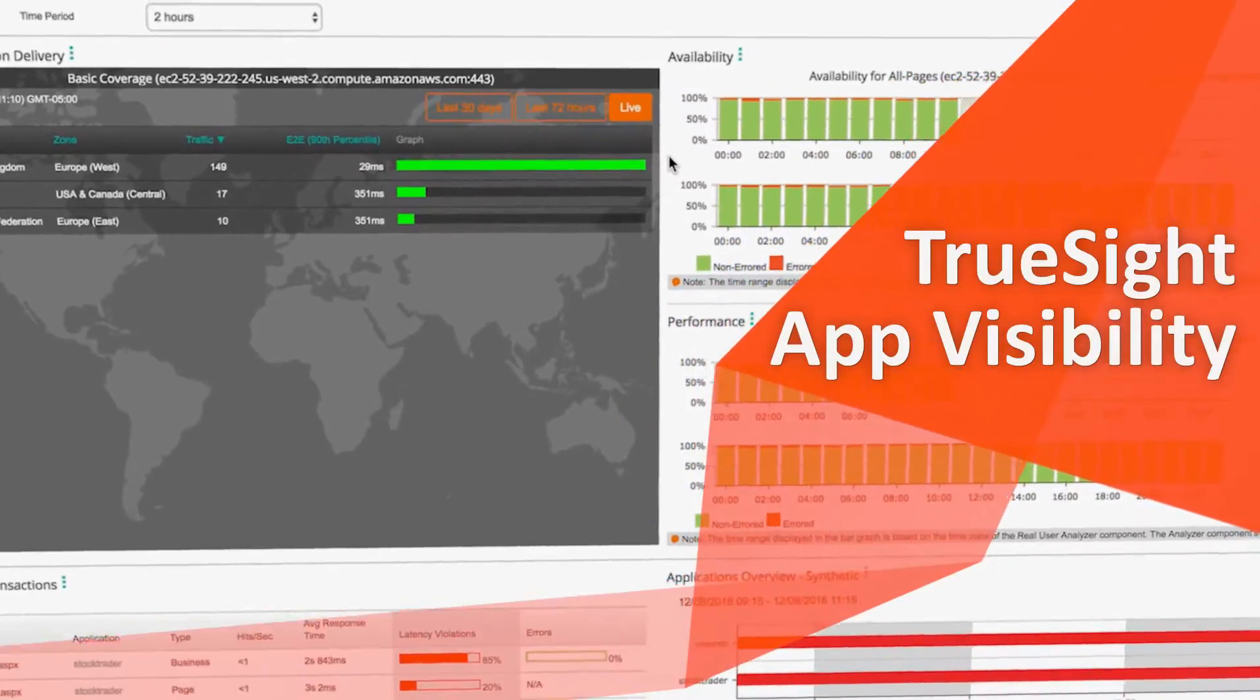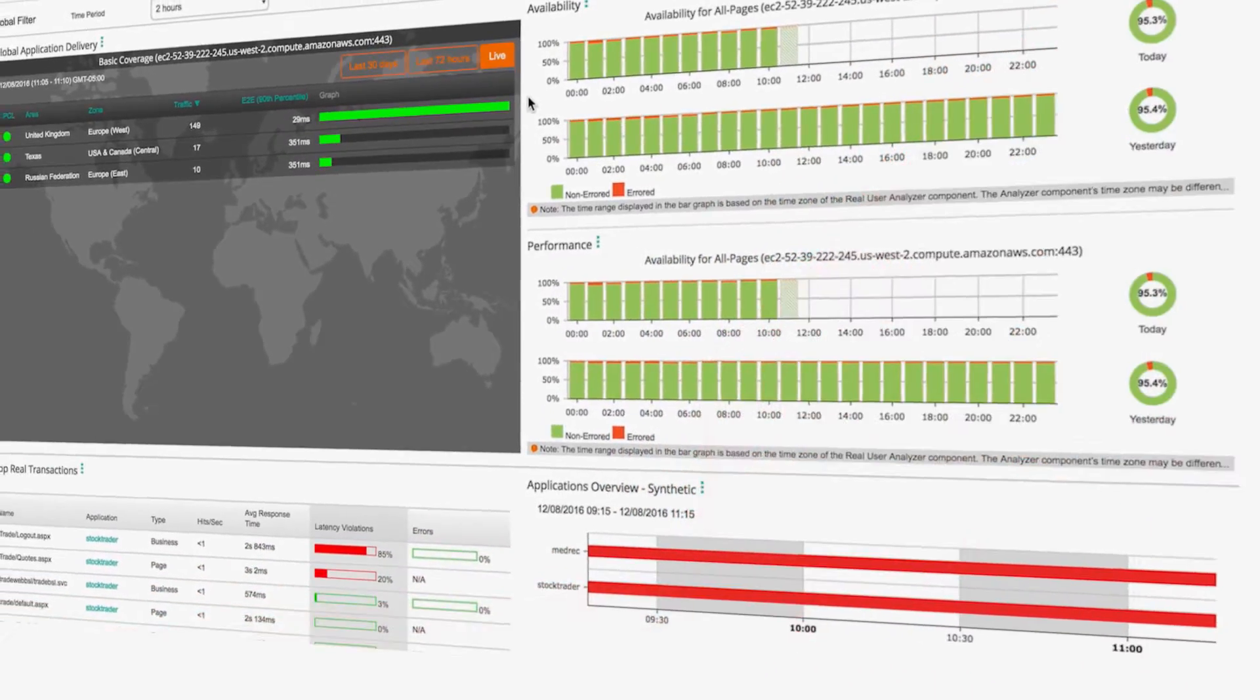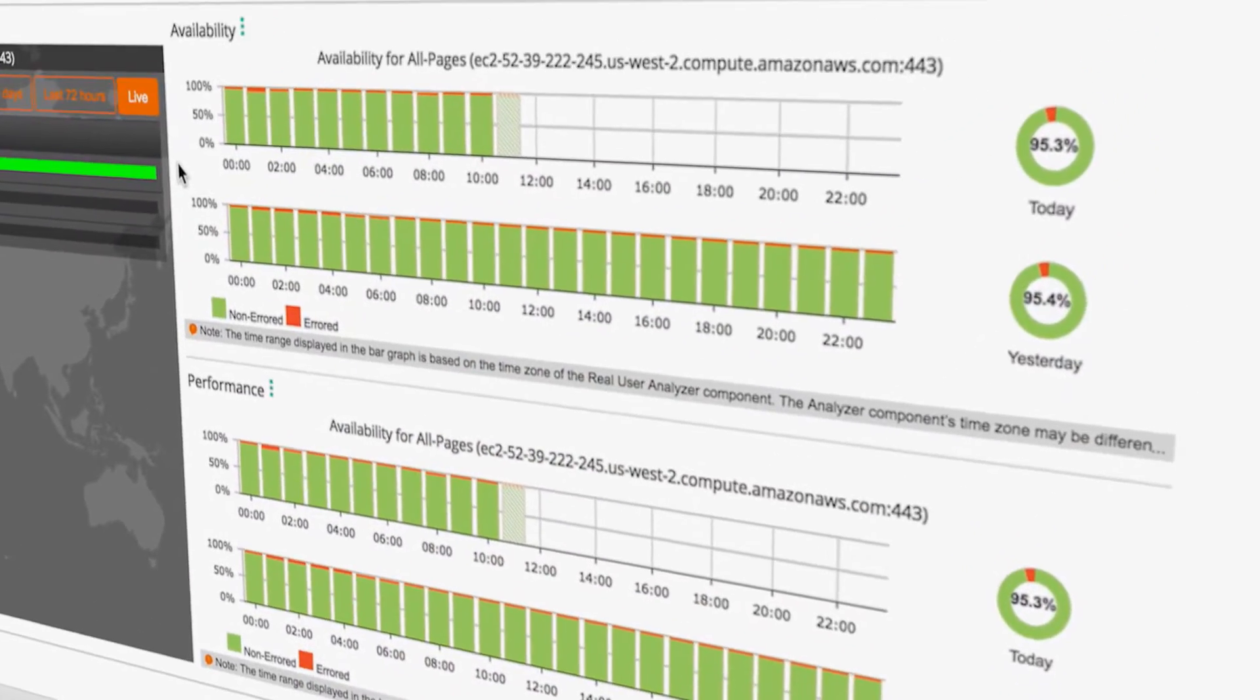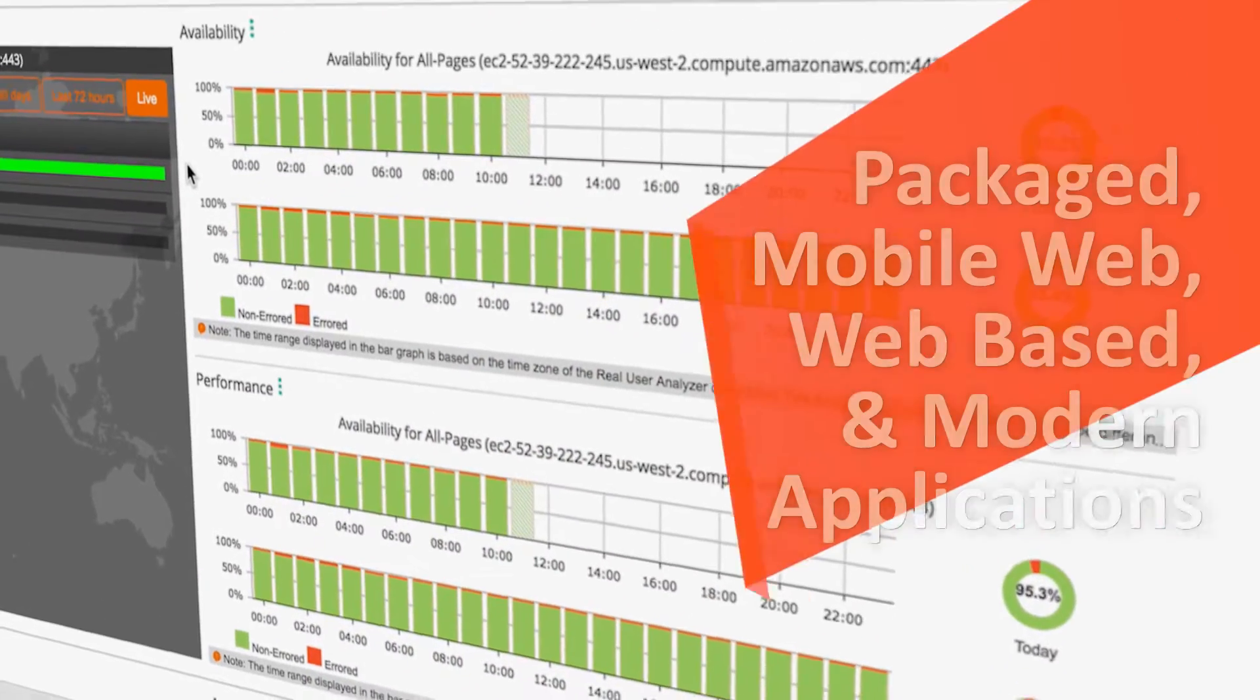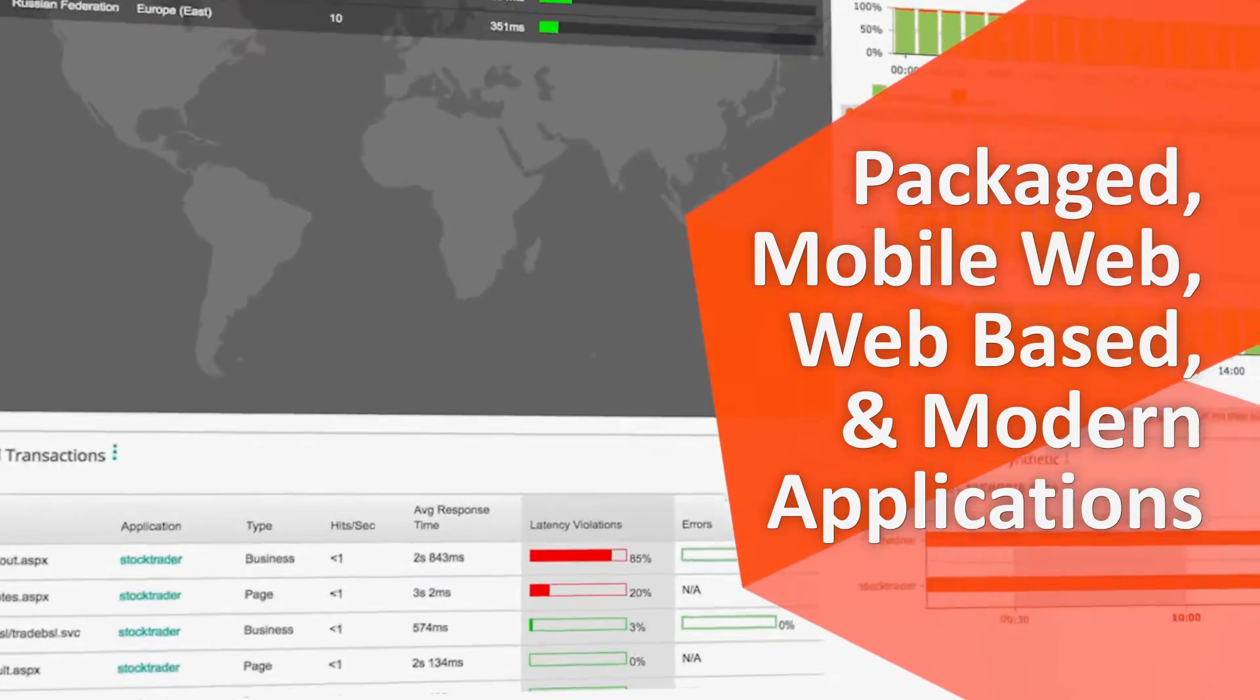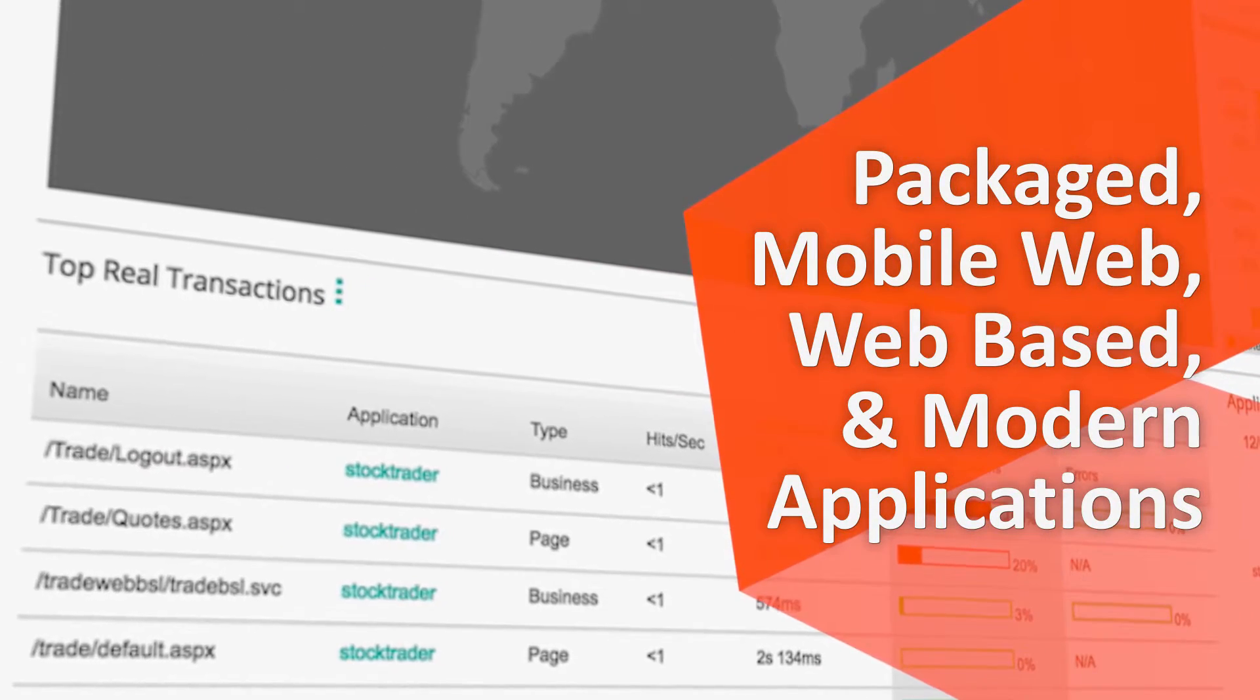Meet TrueSight App Visibility from BMC, an application performance monitoring suite that manages the health of your packaged, mobile web, web-based, and modern applications.